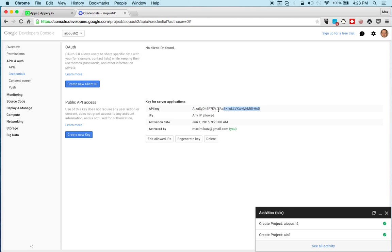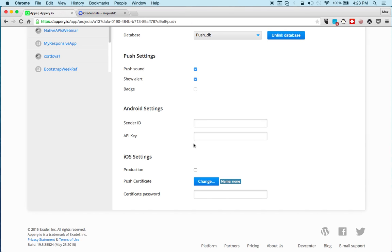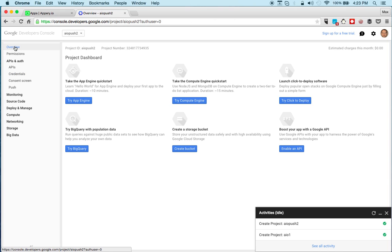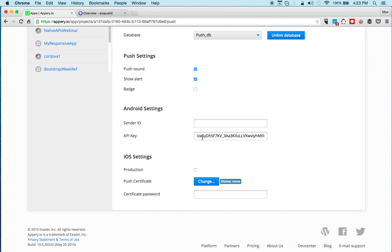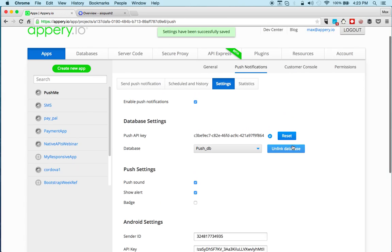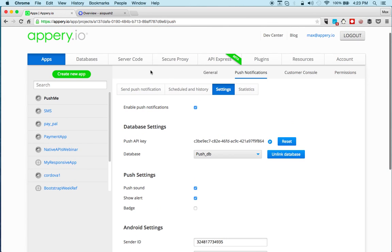Now the sender ID is if I go back to overview, so this project number is the sender ID. Right, and that's basically all you need to do. Now we do need to go back to the app and we need to launch the binary build.